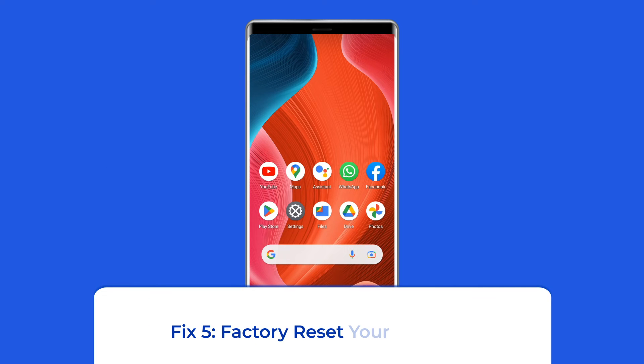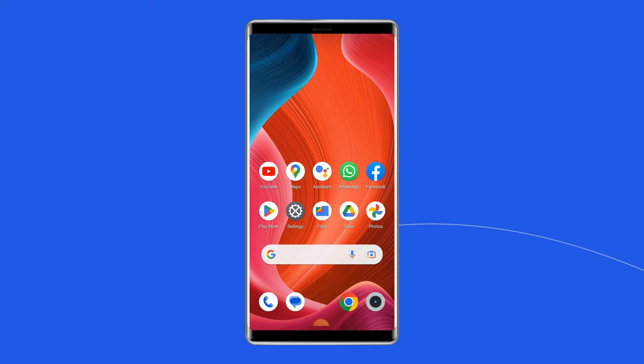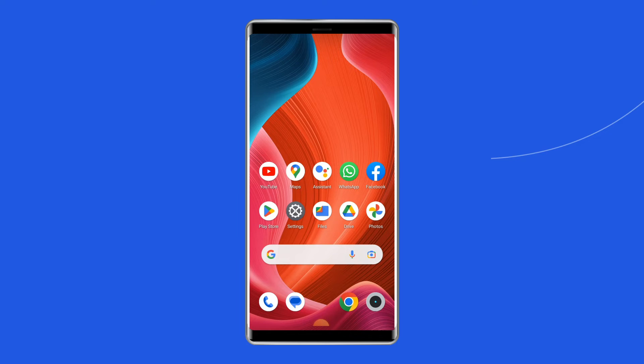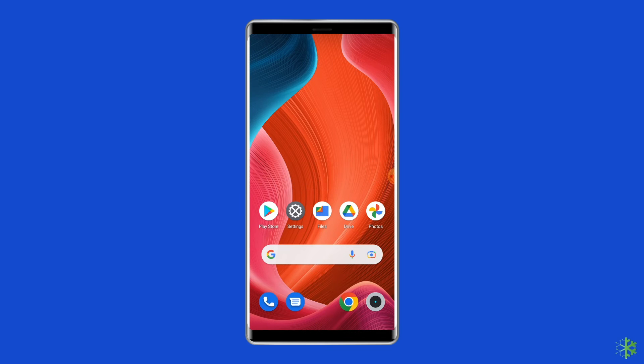Solution 5: Factory reset your phone. The last manual solution to this issue is factory resetting your phone. However, doing this will wipe out all data on your phone, so make sure to create a backup of your phone's data before doing this.